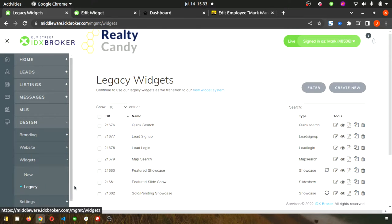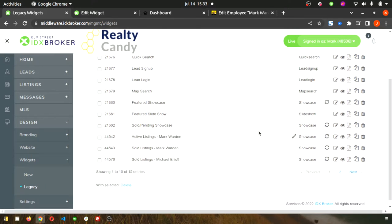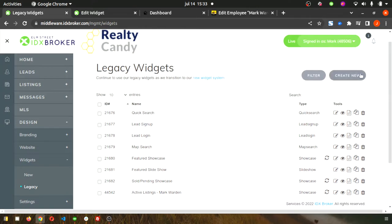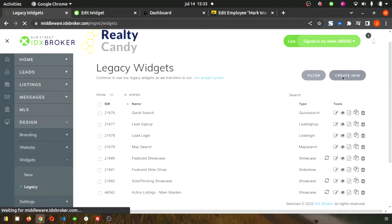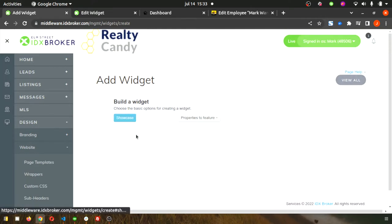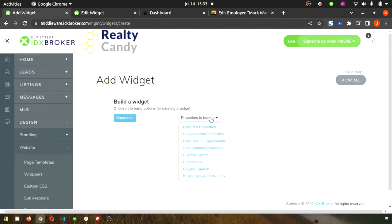You can see that they're each labeled by the actual agent. If you're creating a new one, click that button in the top right to create new. When selecting the type, make sure you select showcase and then make sure you select custom list.